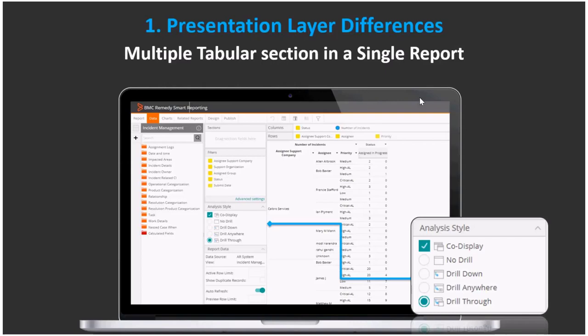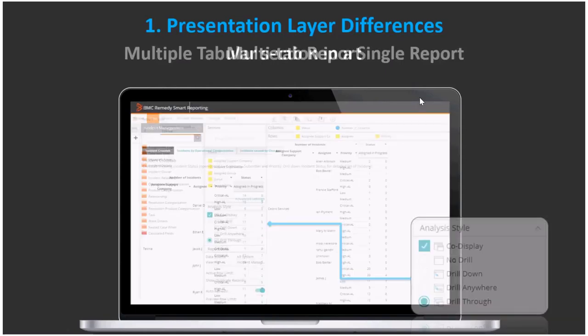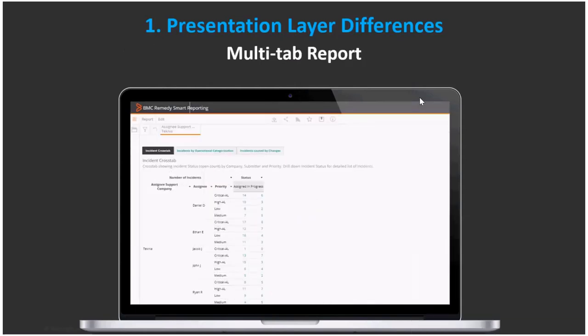This also gives an opportunity to leverage this functionality in storyboards where you may want to include only parts of certain reports. Similar to multiple tabular sections, there is a concept of different tabs in a report. In smart reporting, you can accomplish this by creating different reports and then using the tabbed co-display feature to make them available to the end user as a tabbed report — no difference from the end user perspective.